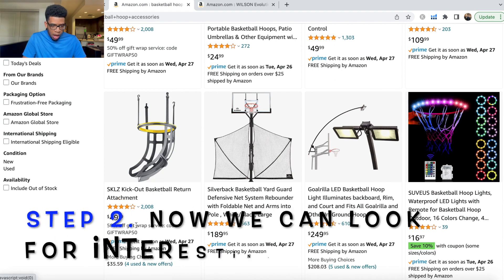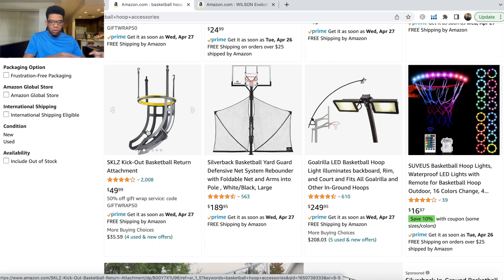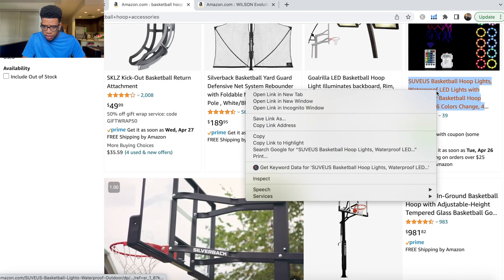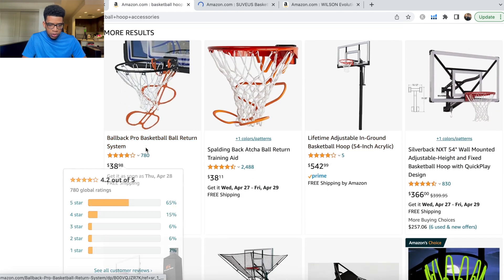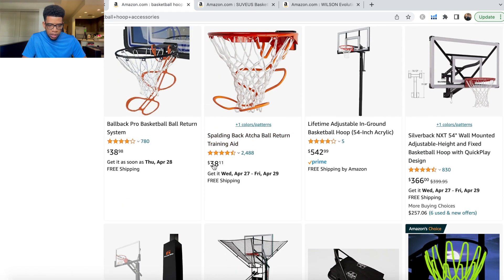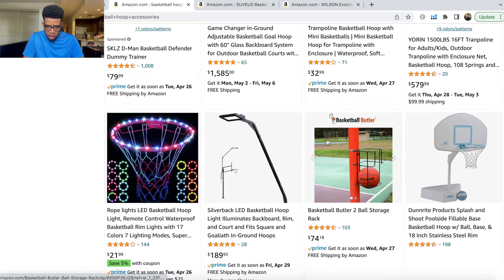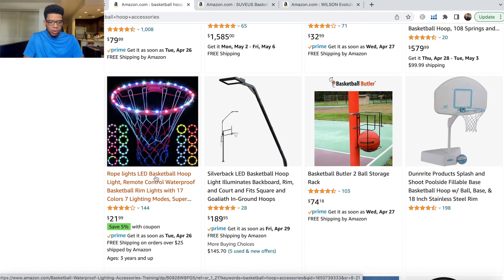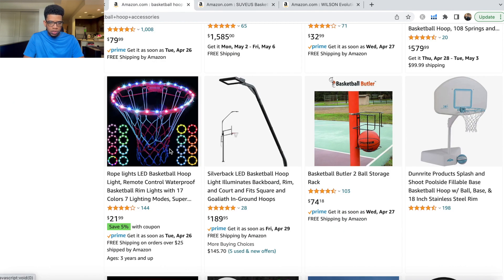'Basketball hoop accessories' has a search volume of 1,600 searches. It isn't extremely high, but search volume has gone up 56% — and it's going to be summer soon. We open that keyword into Amazon and instead of getting just basketballs, we can now see related products. We see a basketball return attachment, a net, hoop lights. I'm going to open a hoop light in another tab. One listing has 2,500 reviews — possibly saturated — but another light has under 150 reviews, which is a pretty good indication.